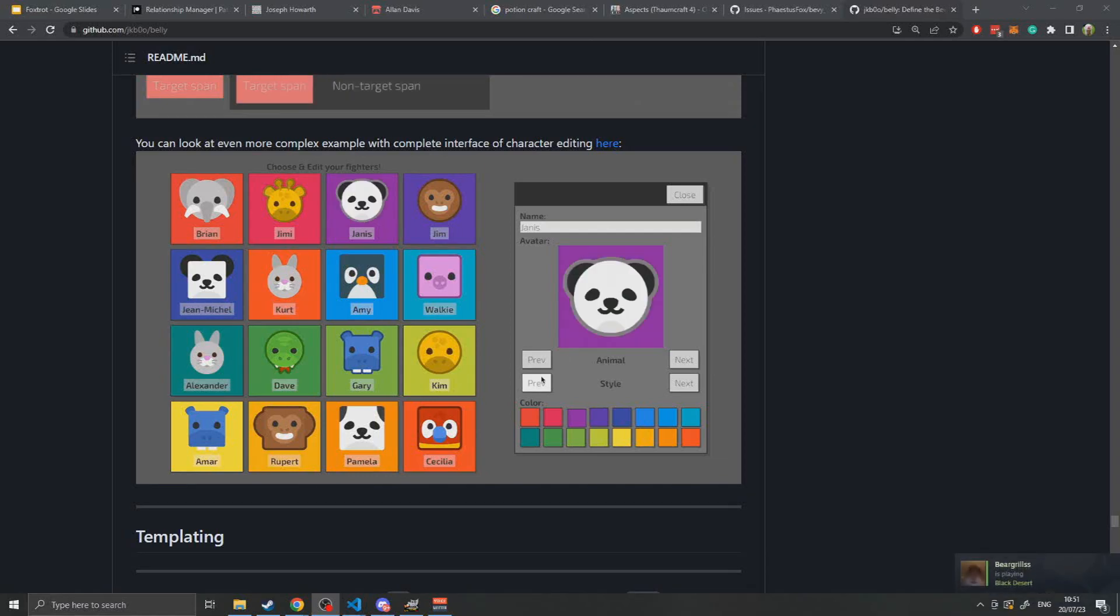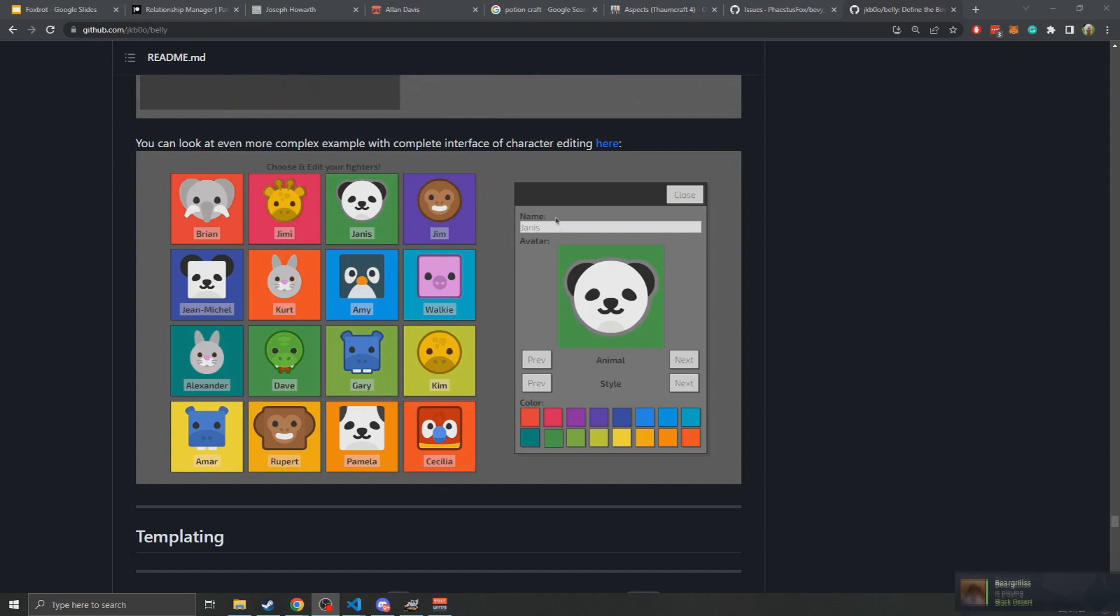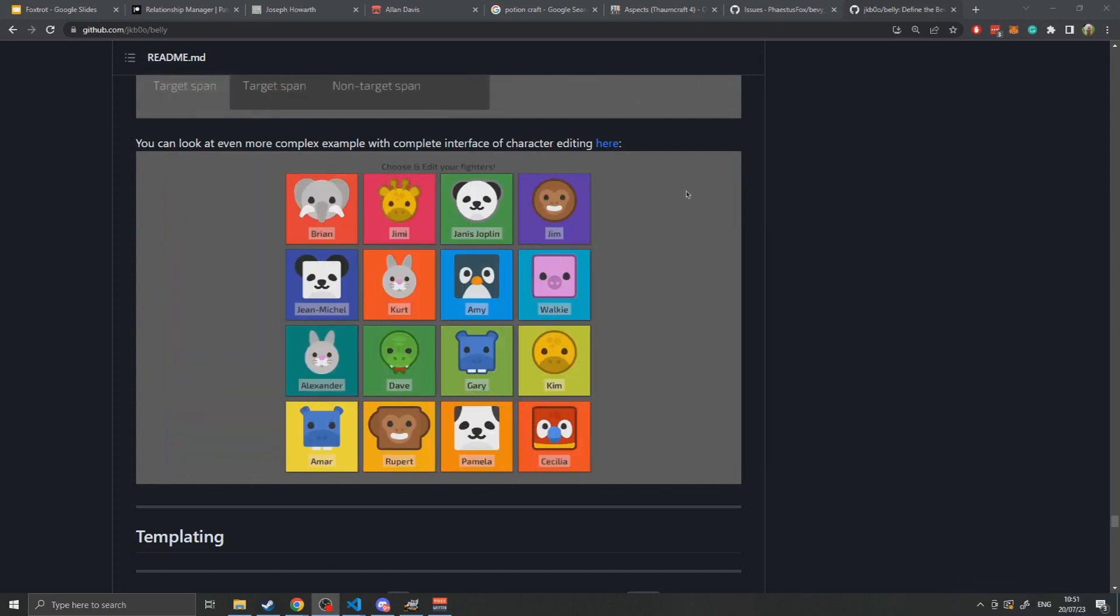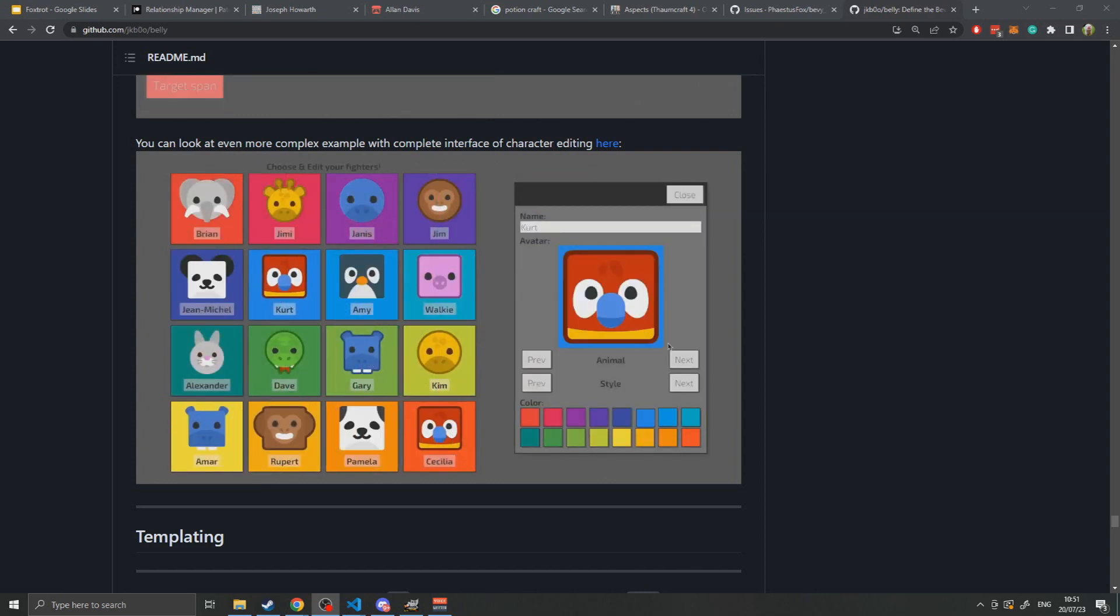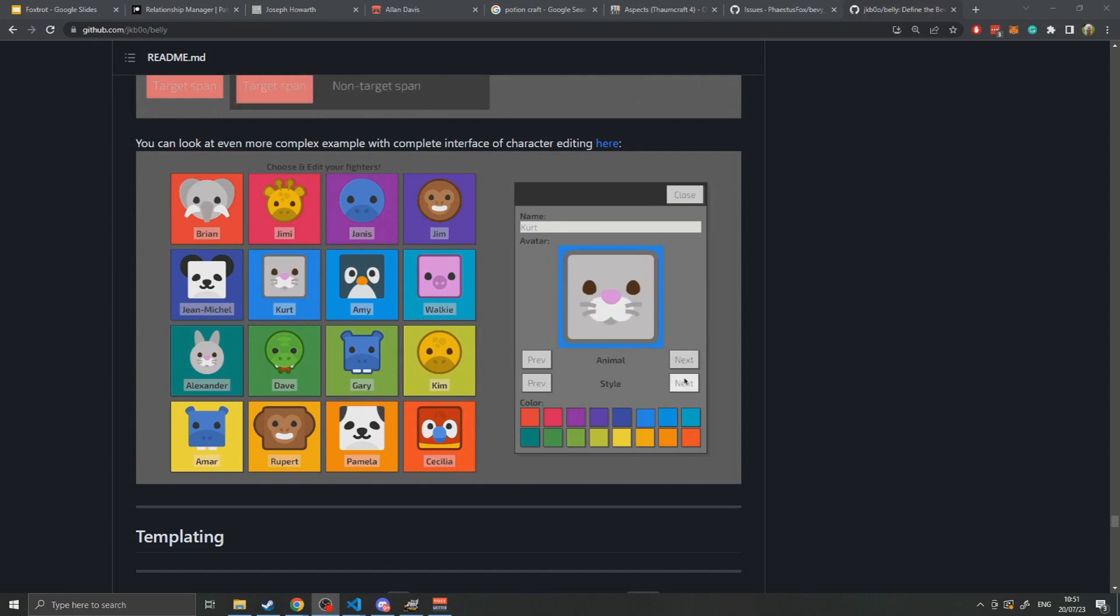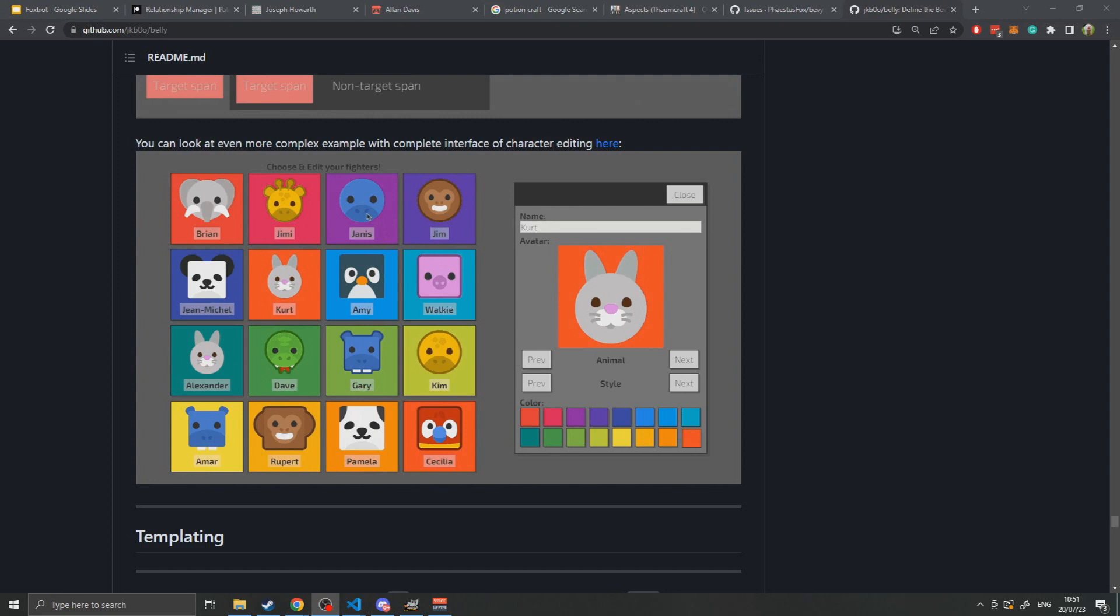Hello and welcome to another Bevy video. In this video I'm going to be showing off a plugin that I truly believe is the most important plugin for anyone who's seriously planning on doing game development in Bevy.